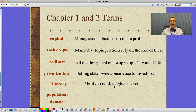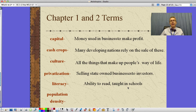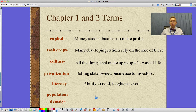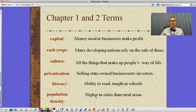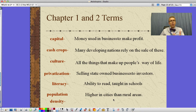Literacy is the ability to read and write — something taught in schools, originally taught by parents, now reinforced and expanded in schools. Population density is a measure of how many people are living in an area, usually expressed per square mile or per square kilometer. This number is higher in cities. The higher the number of people per square mile, the higher the population density.